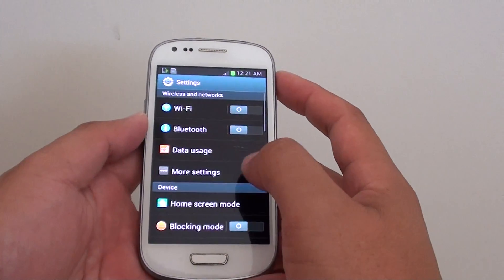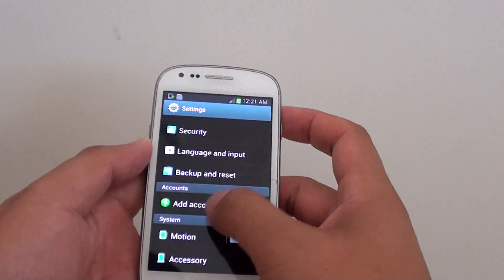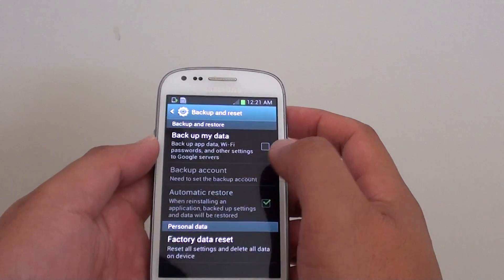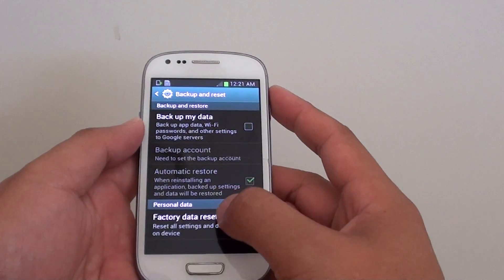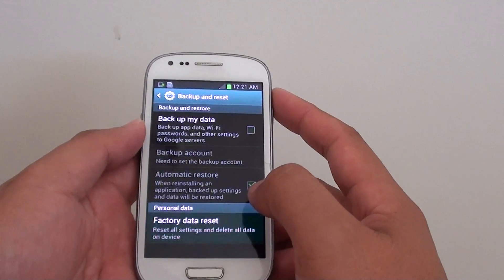From the settings screen, go all the way down and tap on backup and reset. Then choose factory data reset.